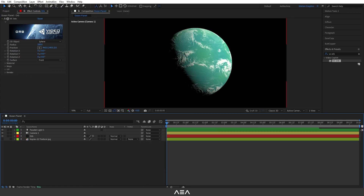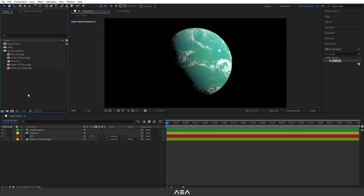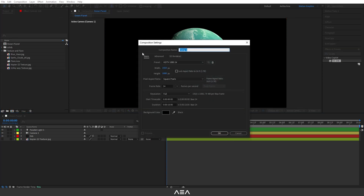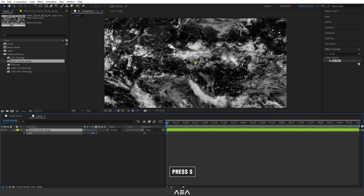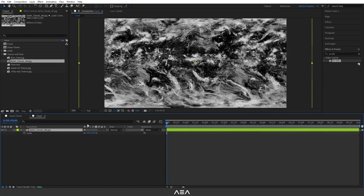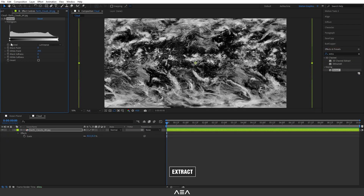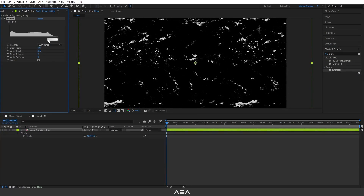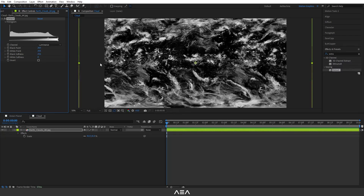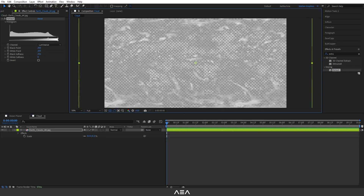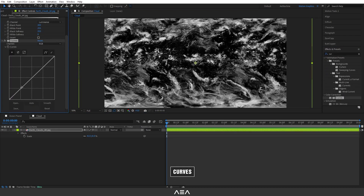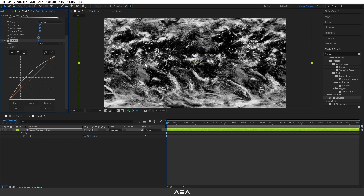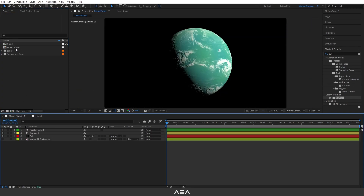Now let's add our cloud layer. Create a new composition, name it 'Cloud', and use these settings. Drag and drop the earth cloud texture, press S and scale it down. Search for the Extract effect, bring the upper slider and lower slider in so we get a transparent effect. You can also add a Curves effect and increase the brightness. Then go back to the Ocean Planet composition and drag and drop this cloud layer — hide it for now.